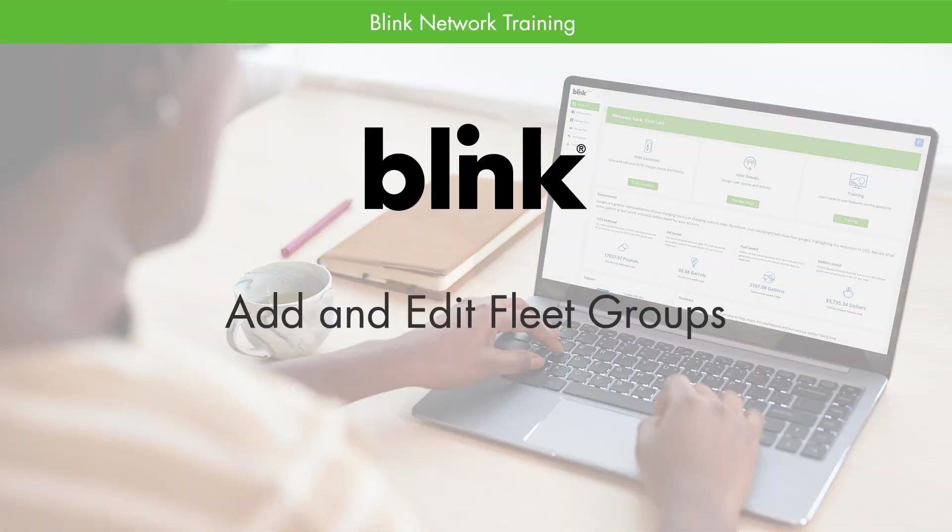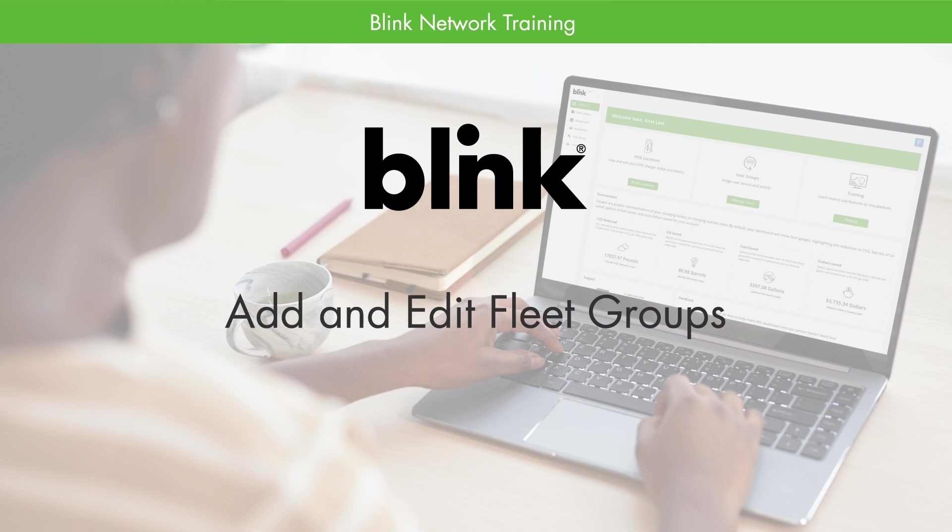Welcome to the Blink Network. In this training, we are going to cover how to add and edit your fleet groups. A fleet group is used to organize fleet vehicles, stations they have access to, and manage all charging parameters.